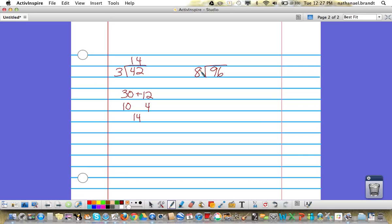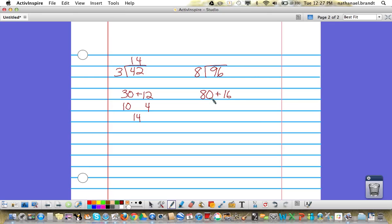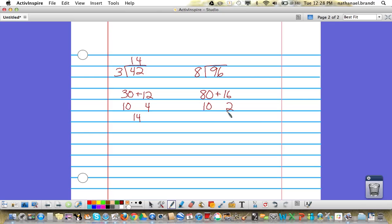The friendly numbers that I would pick for this one: I would pick 80 and 16. You can do 88 as well—that is closer to 96—but most students are going to pick 80 plus 16. Then we can divide: 80 divided by 8 gives you 10 groups of 8. 16 divided by 8 gives you 2 groups of 8. 10 plus 2 is 12.